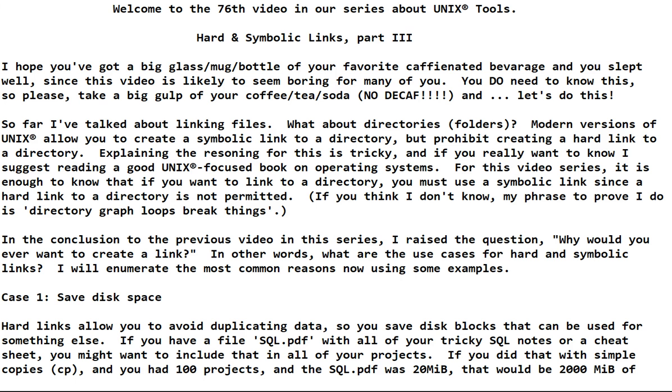So far I've talked about linking files. What about directories? In Unix people call them directories. Windows people call them folders.